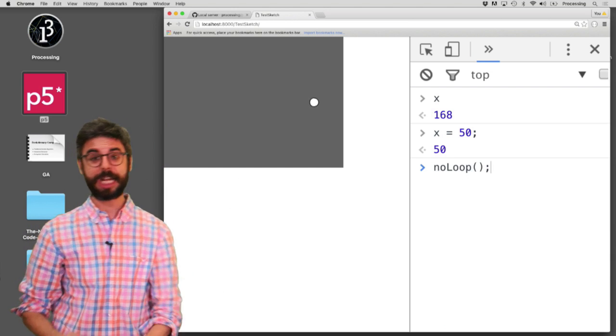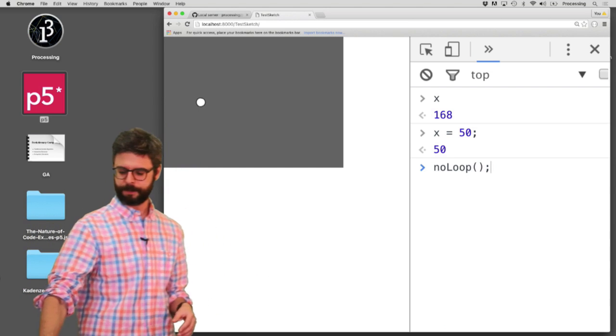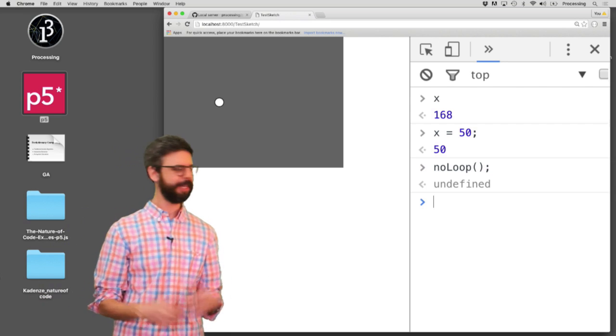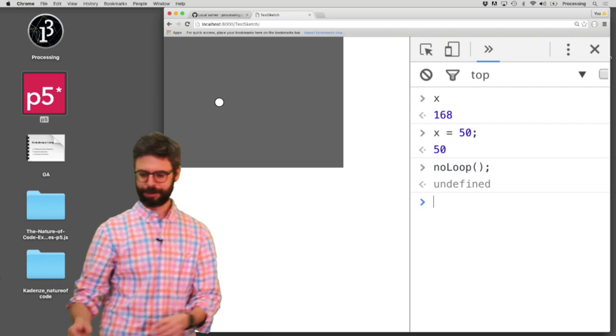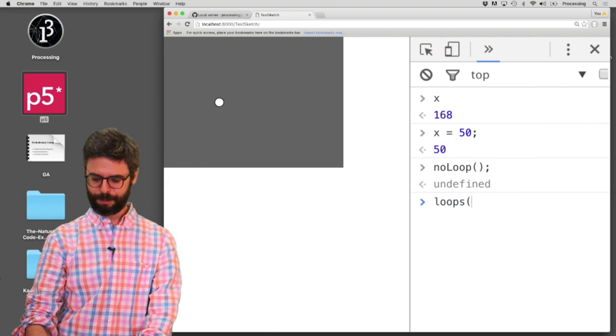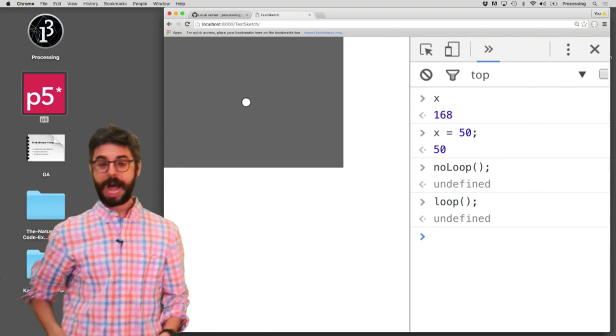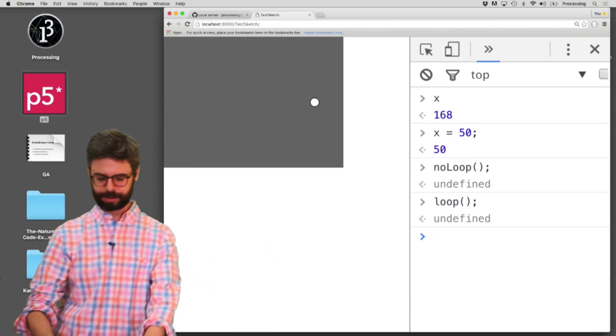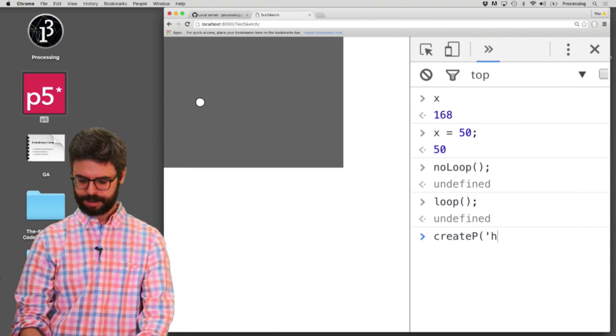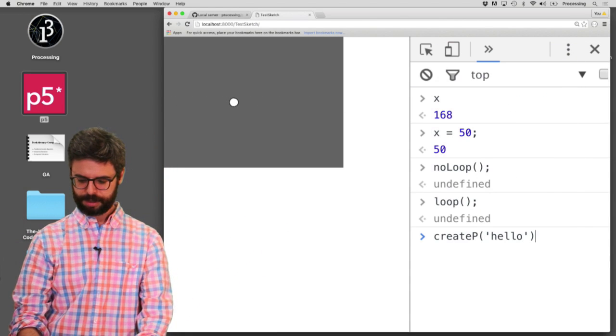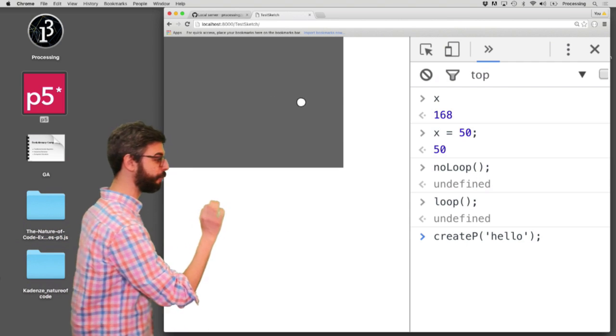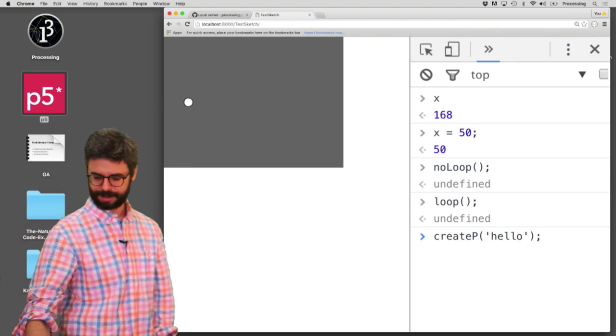I can do other things like what if I said no loop? No loop is a function in p5 that turns off draw and suddenly it stops looping. I can say loop. I can do things like just call other functions. Like if I say create p, hello.